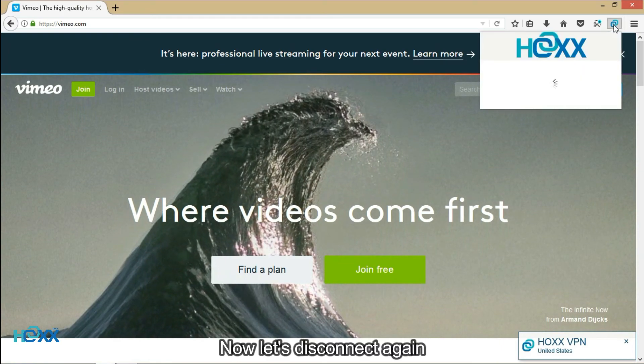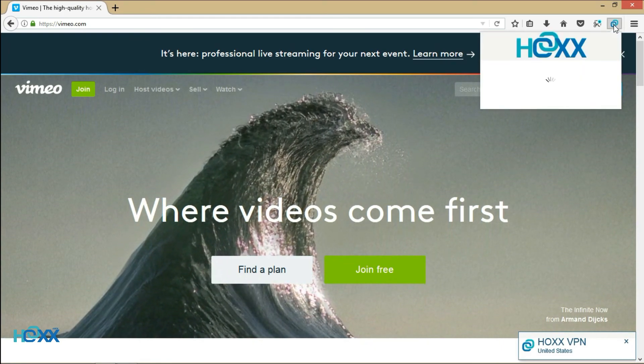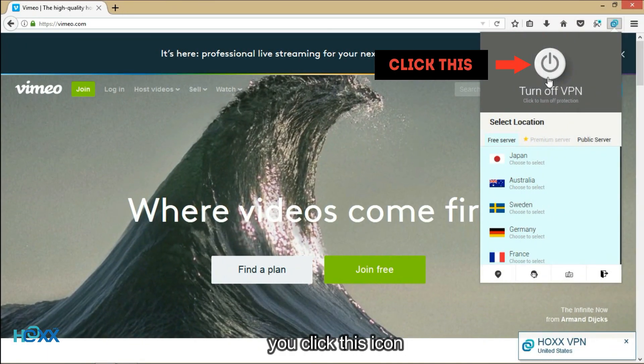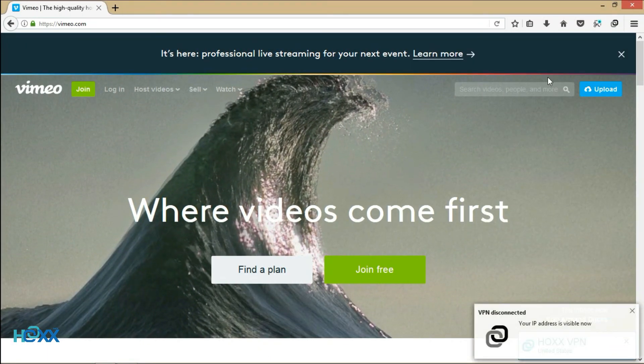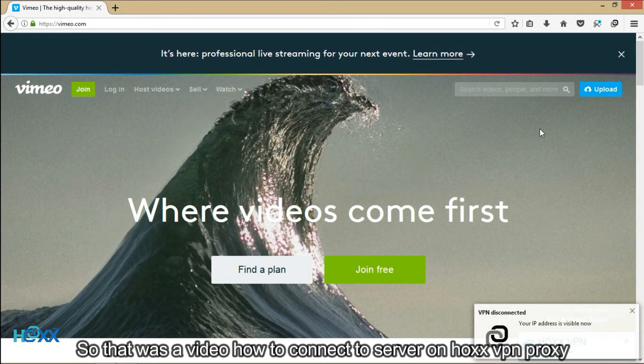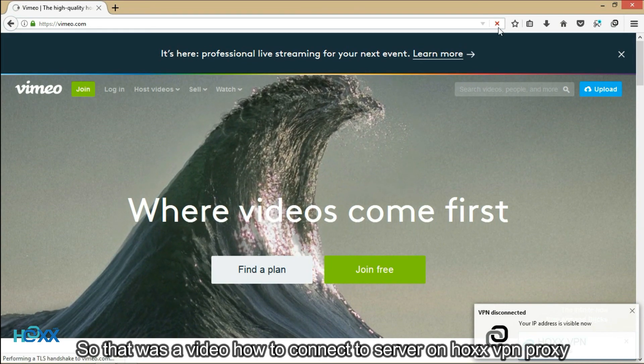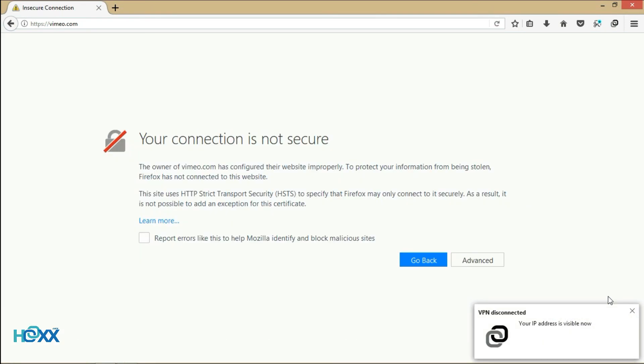Now let's disconnect again. You click this icon. So that was a video how to connect to server on Hox VPN proxy. Thanks for watching.